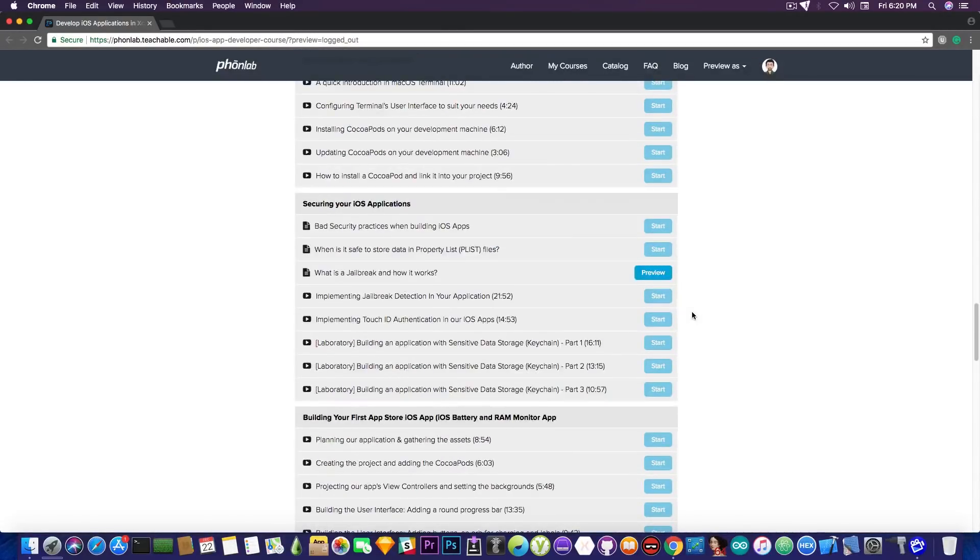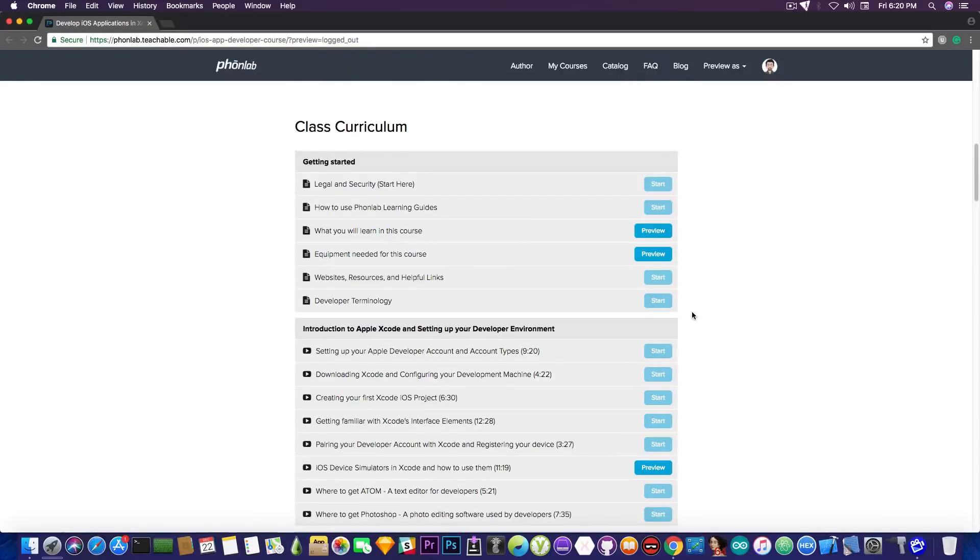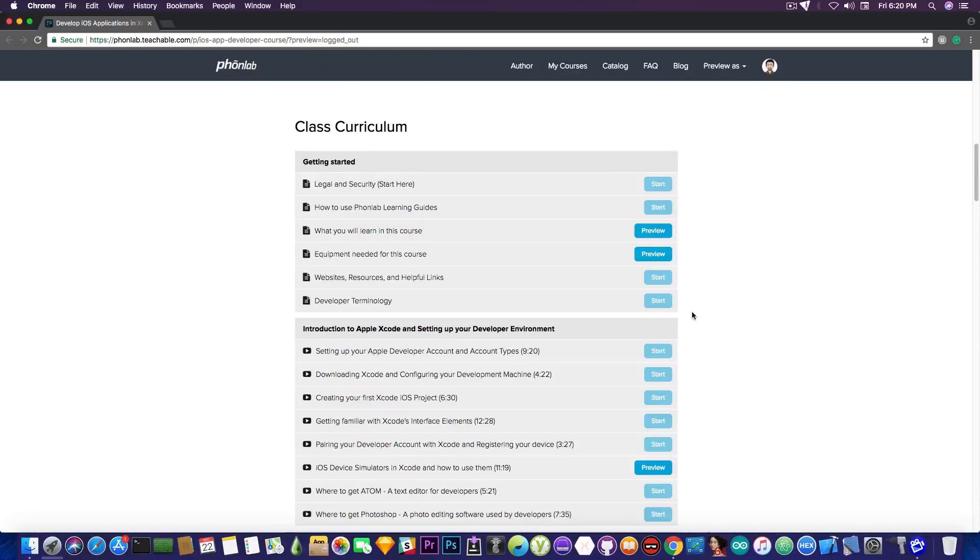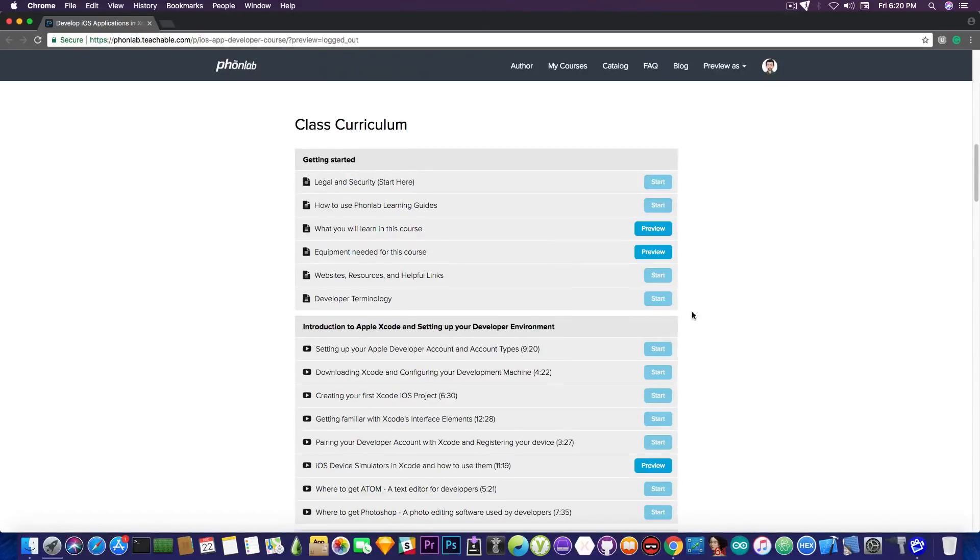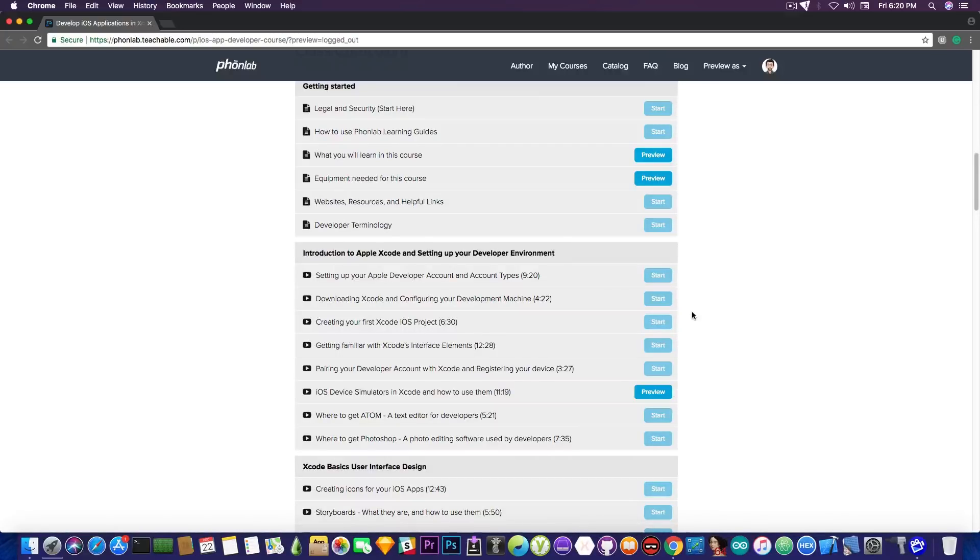So what will you learn in this course if you take it? Well, this doesn't require any programming knowledge. This means you're going to start from scratch from the very basics, and you're going to go up to building real world applications and even publishing them into the App Store. And in order to do that, I'm going to teach you how to set up your development machine, how to install Xcode, how to configure it, how to pair your device with Xcode and get an Apple developer account and so on.